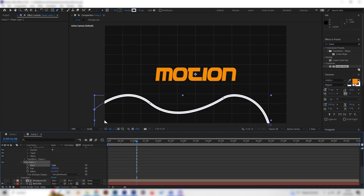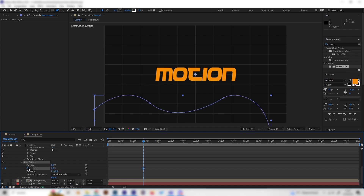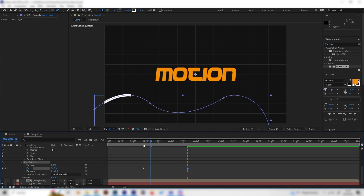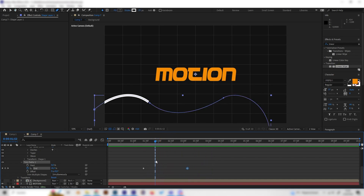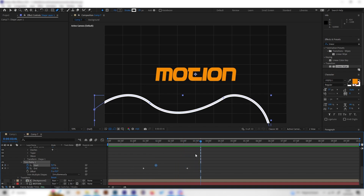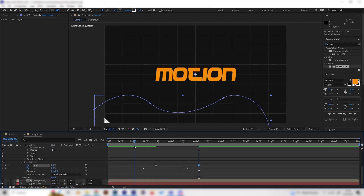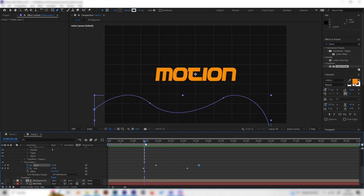With trim path we can animate our line. Go to where the background animation is complete, bring the end to zero, place a keyframe, then go forward one or two seconds and bring it up to 100 — the line follows the path. Then go somewhere between the keyframes and place a keyframe on the Start property, then near the end bring the start value back up. This way the line starts moving and the tail follows behind it — make sure the start animation is slightly behind the end animation.